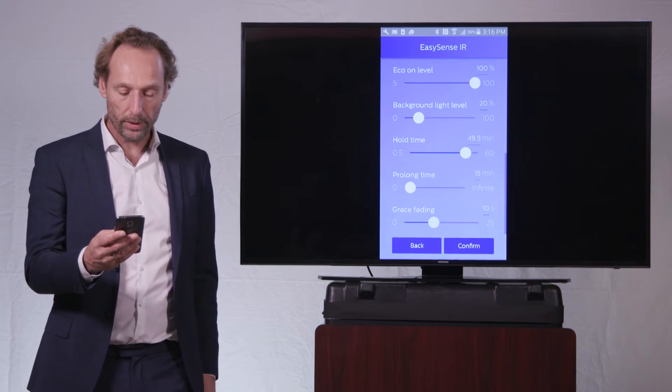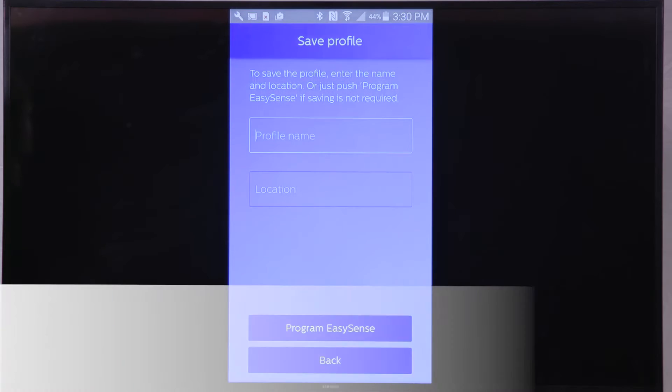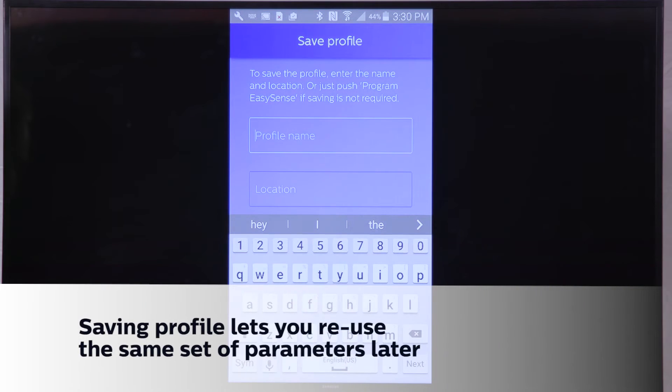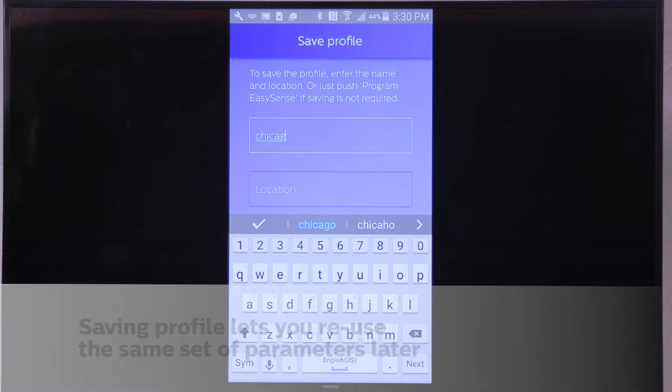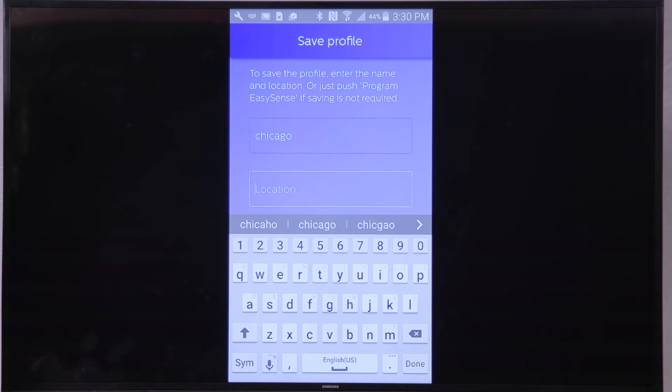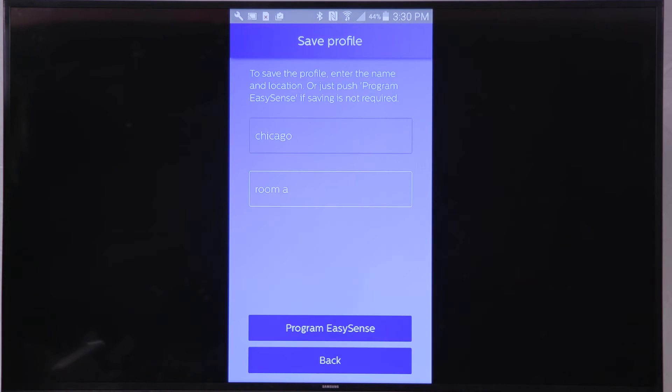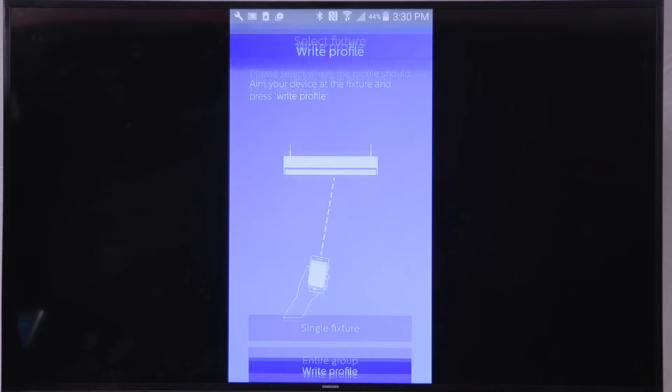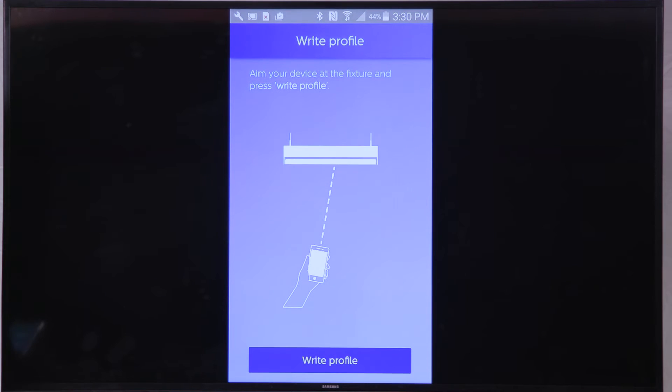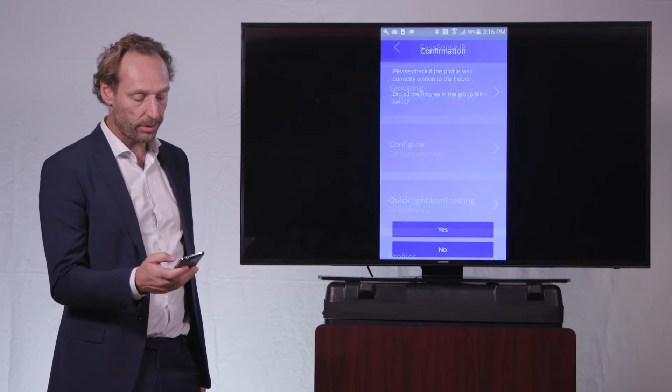What I will do is I will confirm that I am going to program the EasySense and I will write a profile name, say Chicago. And I will also do a location name, say this is room number A. And I say, okay, I am programming now the EasySense. For instance, an entire group, I can write this profile now to this entire group. And I say yes.